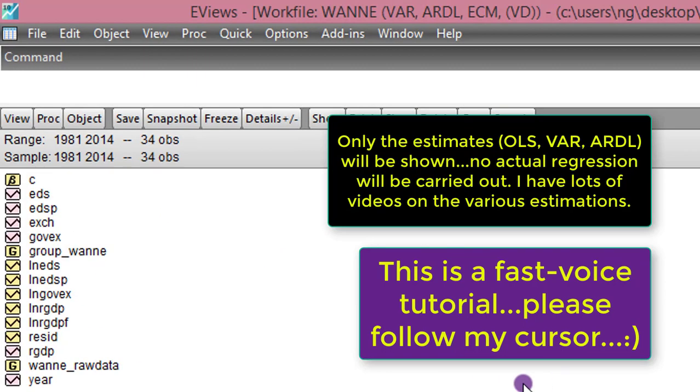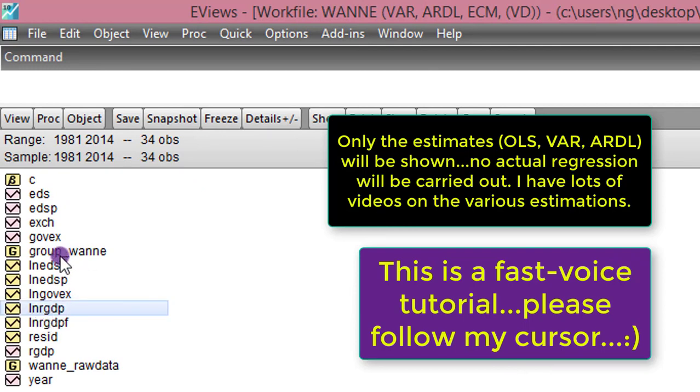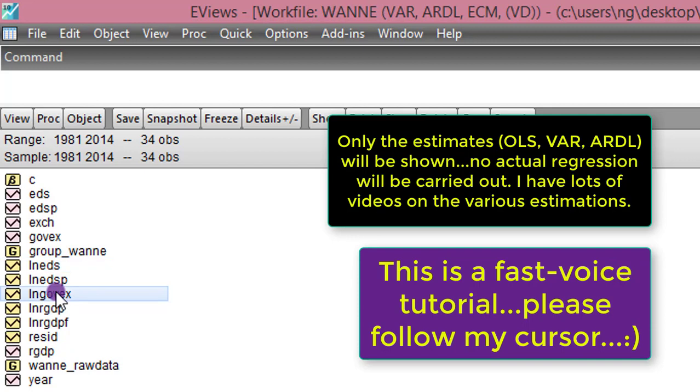So here in EViews, I'll be using just three variables: the log of real GDP, the log of EDS, and the log of Govex. But let me stop here by saying that in case I'm too fast, you can pause the video and play back what I just did so that you can do the same.